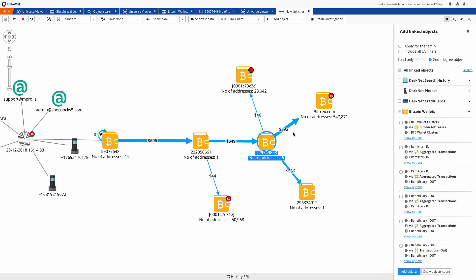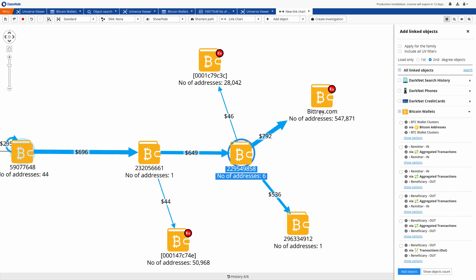We see that one wallet belongs to a known cryptocurrency exchange, Bittrex. We can try to contact Bittrex or subpoena them if necessary to determine who is the owner of the wallet from which bitcoins are being transferred.